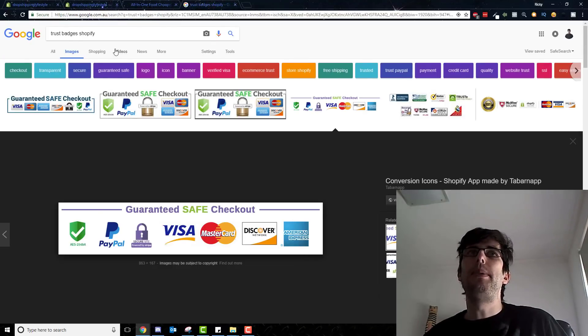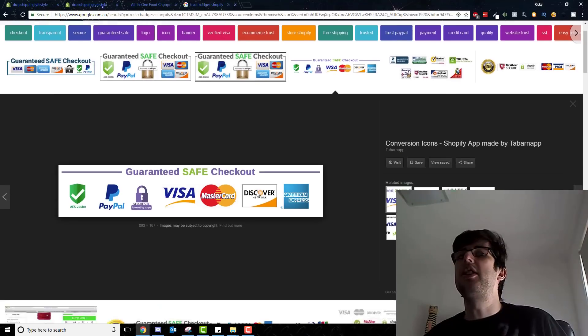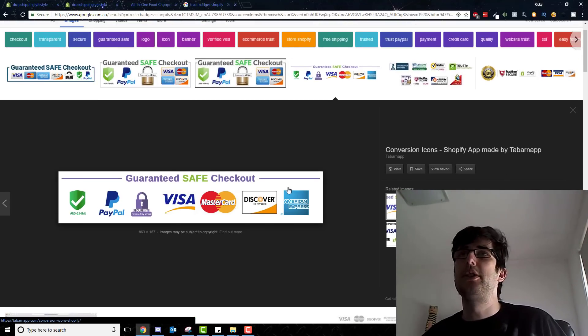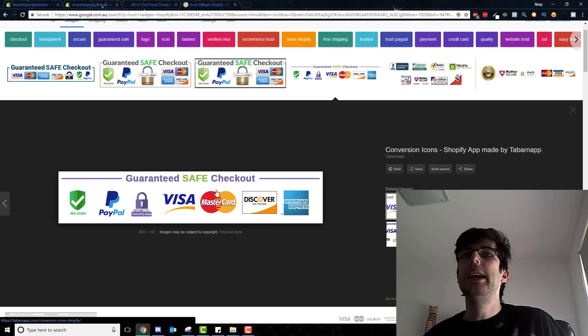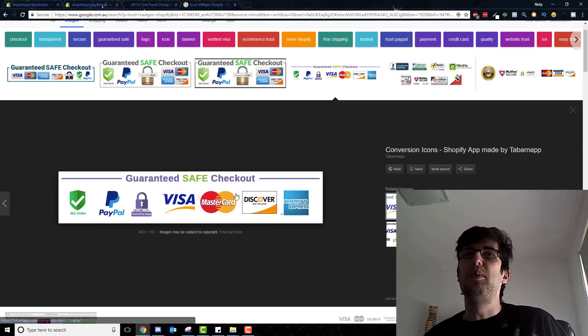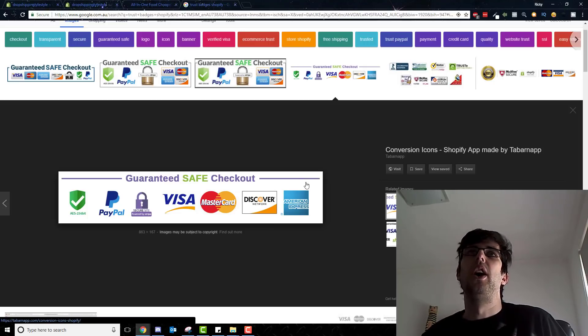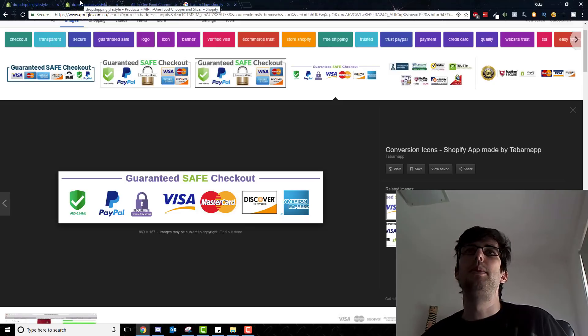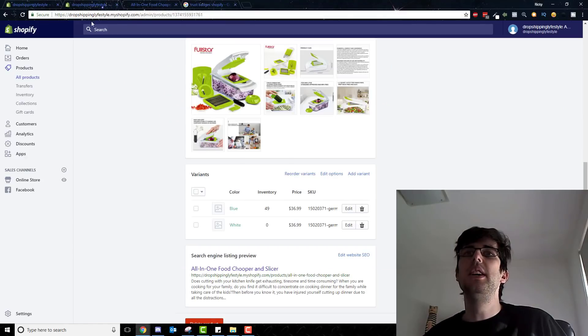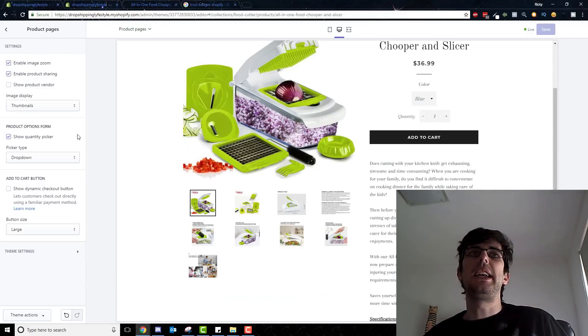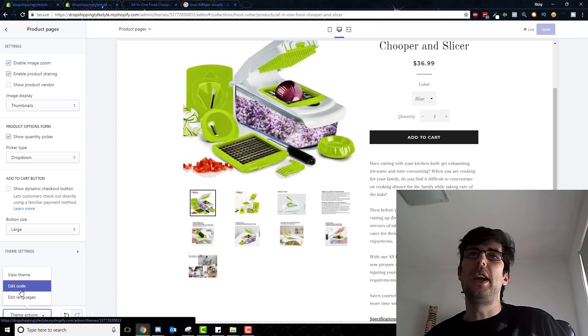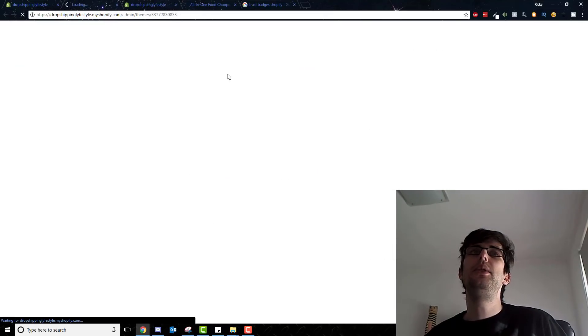But in relation to your trust badge, just Google trust badges Shopify. You can find these. I will upload it to my group shop for drop shipping lifestyle on Facebook. I just use this one, it works fine. There's a million different debates about which one's best, but if we go back here now and we want to go edit code.